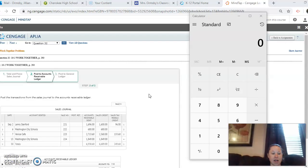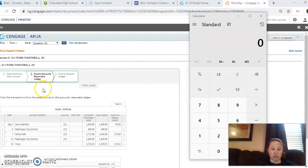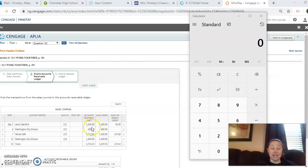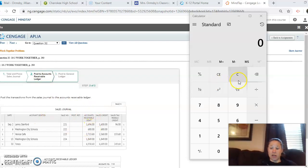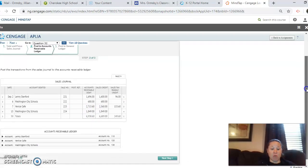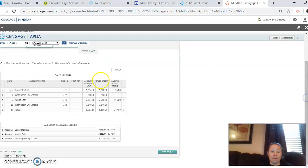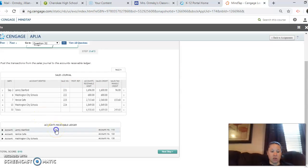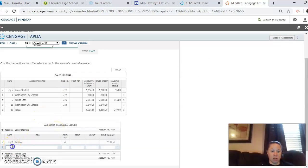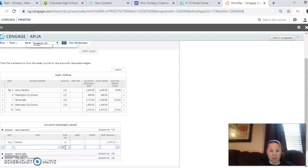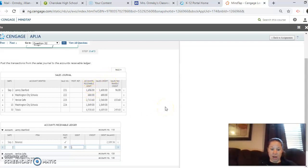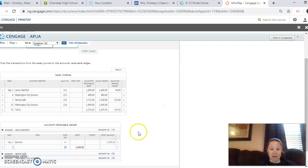Our next step is to post from the sales journal to the accounts receivable ledger. So we have this accounts receivable column and it's a debit. So what we're doing is we're going down to the accounts receivable ledger and we're posting to those individual customer pages. So the first is Lenny Stanford. So on the second from sales journal page nine, so S9, we are debiting and we're taking the accounts receivable debit amount.